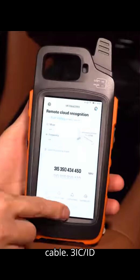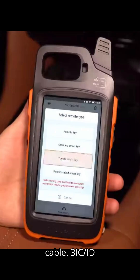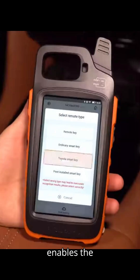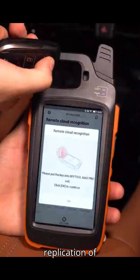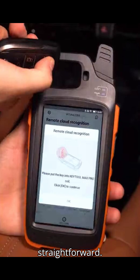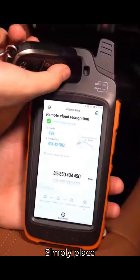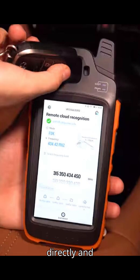Three: IC slash ID Clone. IC slash ID cloning enables the replication of IC or ID cards. The process is straightforward — simply place the card on the coil directly, and the device will clone it.